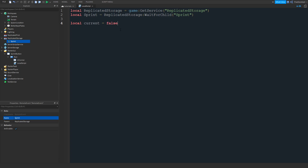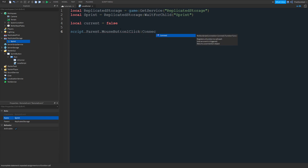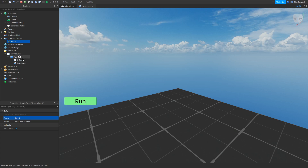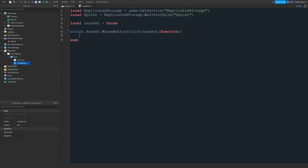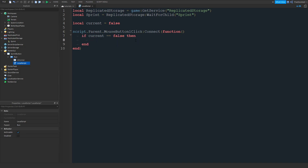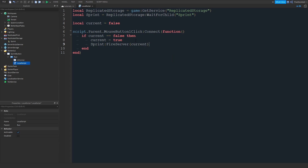Next we're going to type script.Parent.MouseButton1Click. This is going to detect whenever somebody clicks the TextButton that we created — when you click on it, it'll fire this event. We're going to do if current == false, and we're basically saying if they click on this and the player isn't running, then we're going to make them run. The first thing we're going to do is make sure the script knows the character is now running by setting the variable to true. Then we're going to do sprint:FireServer(), and we're going to put current in here so it knows what we want the server to do — run or walk.